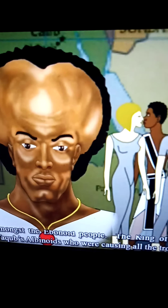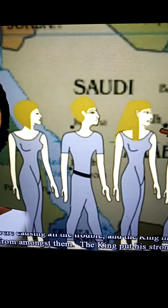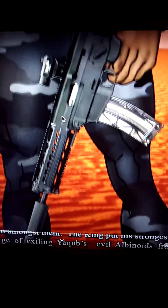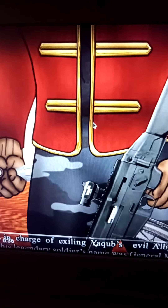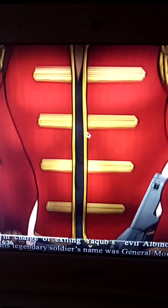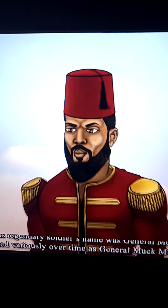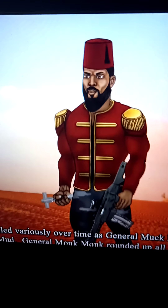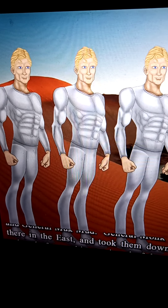The king of the albinoid people realized it was the albinoids causing all the trouble, and the king made a decree to exile the evil albinoids from amongst them. The king put his strongest, toughest, and most unyielding soldier in charge of the exile — we might be talking more recent history than we think. This legendary soldier's name was General Monk Monk, also pronounced General Muck Muck and General Muck Mud.